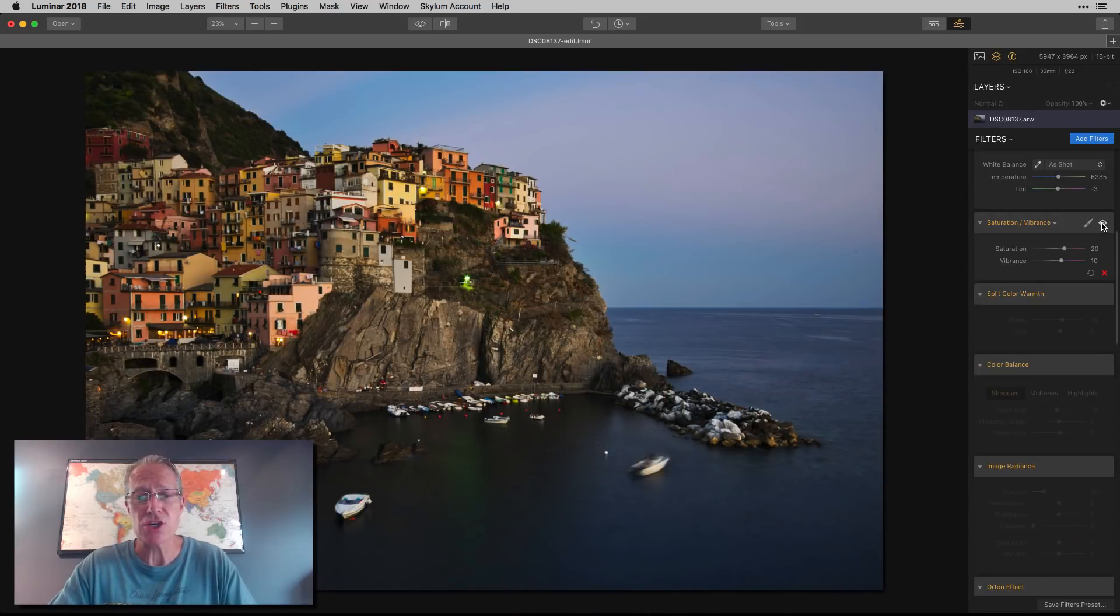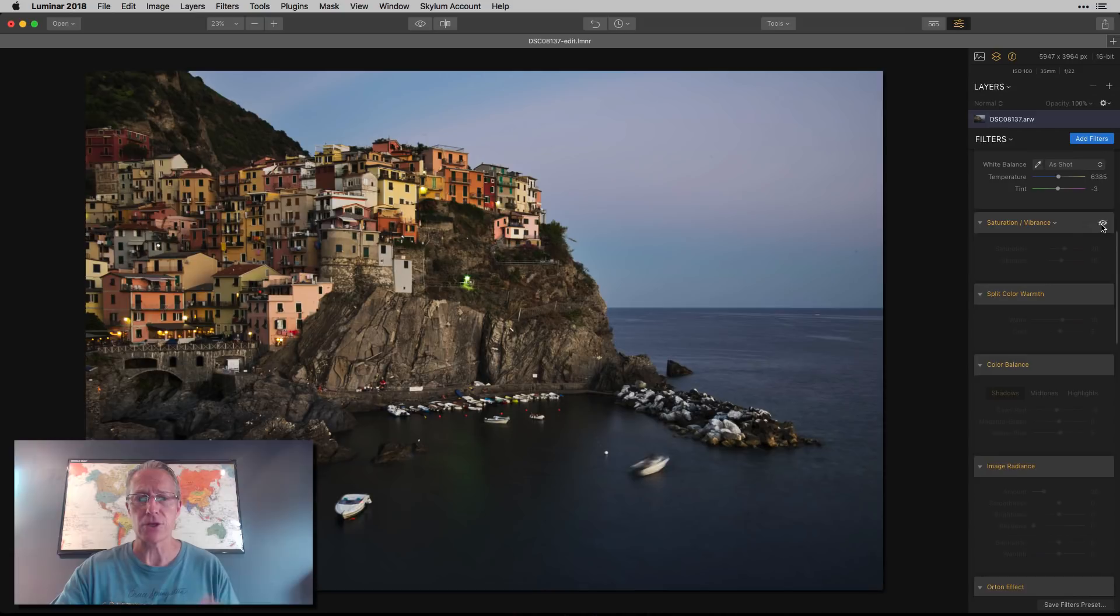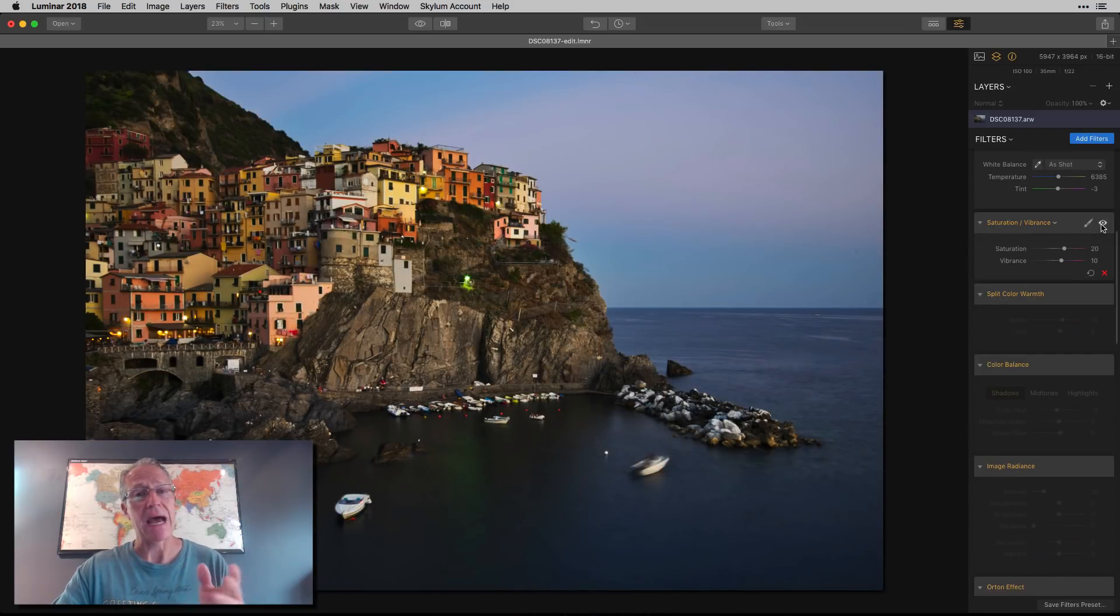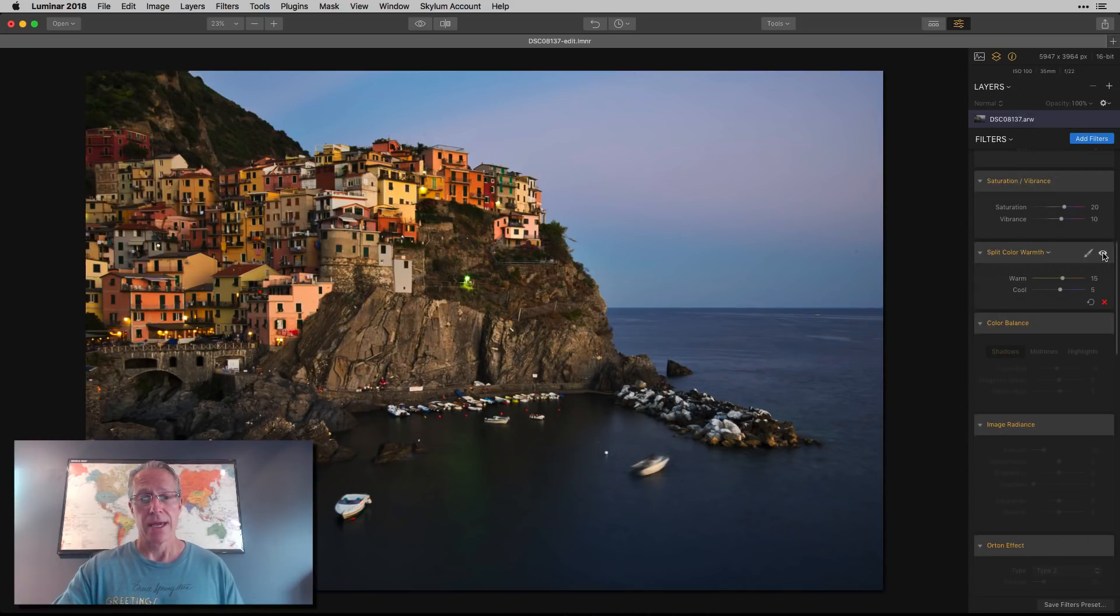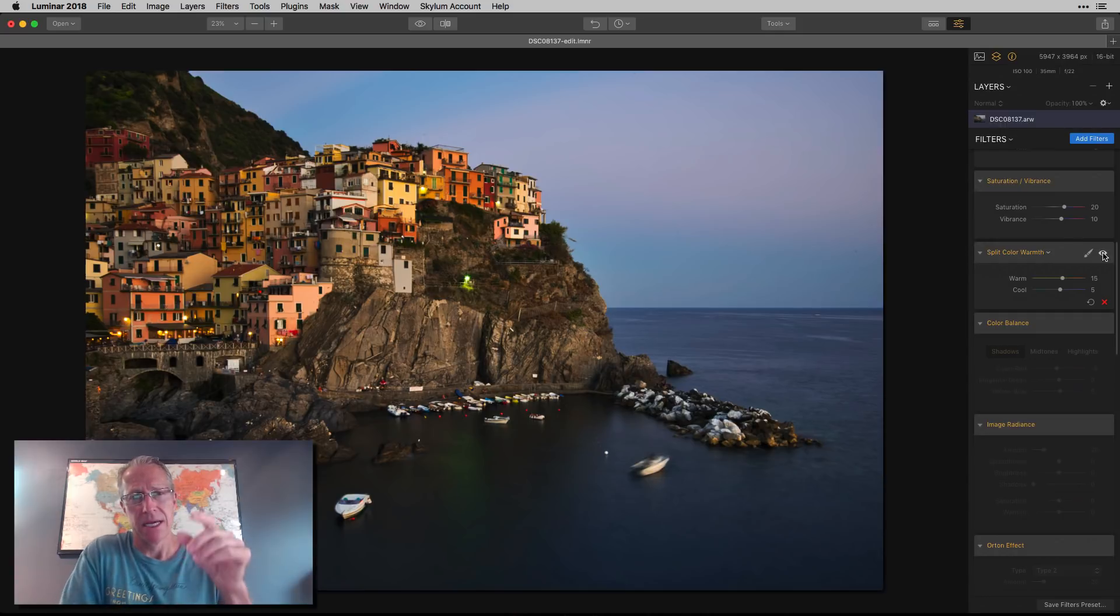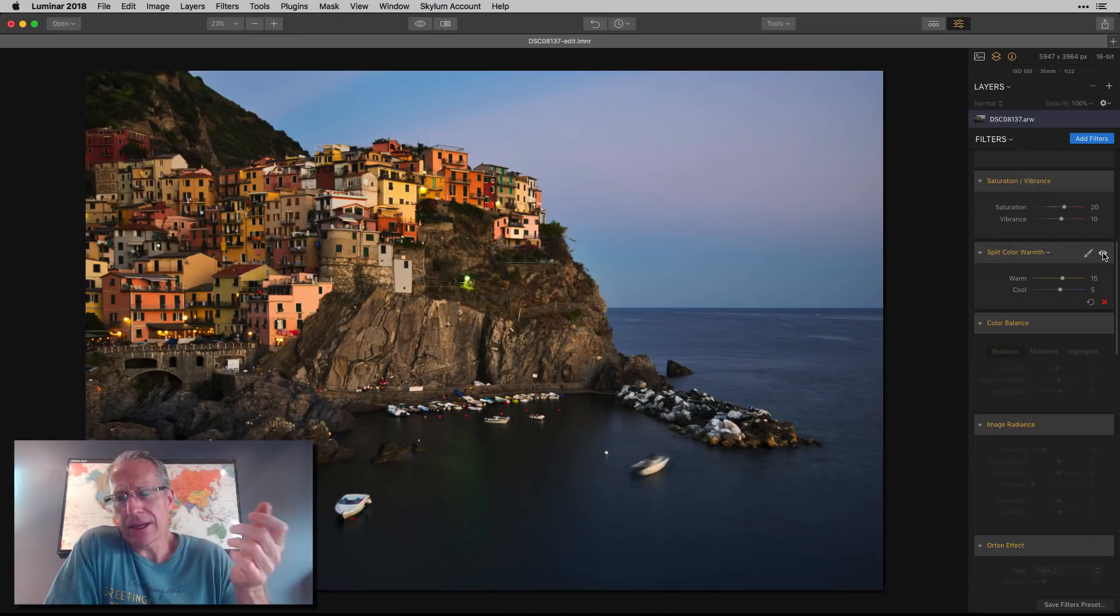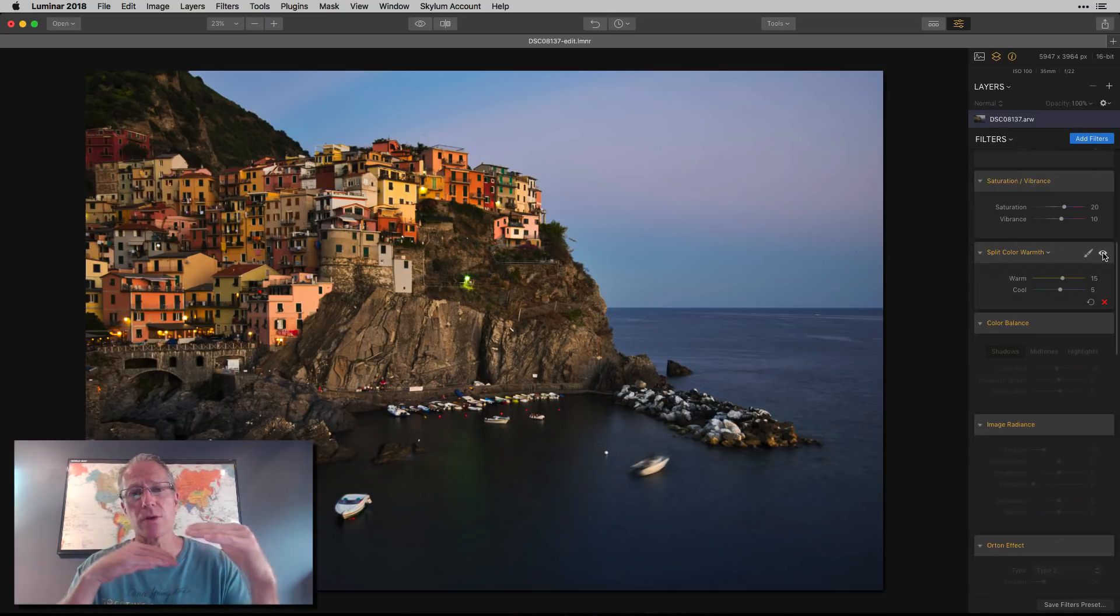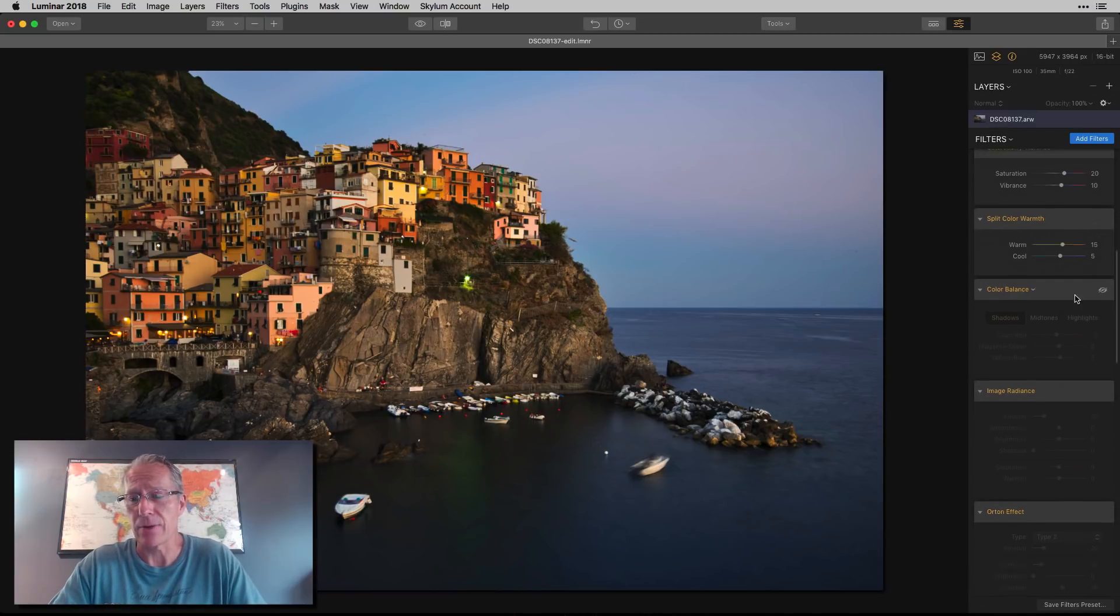Next up was saturation and vibrance. You can see that really had a pretty big impact on the photo. There we are before, and there it is after. A little bump in saturation, a little bump in vibrance, and then I added split color warmth. This is a very subtle change, you may not even be able to notice it, but split color warmth to me is an underrated filter. It's very cool, and it allows you to separate the warm colors from the cool colors and adjust their color tints separately.